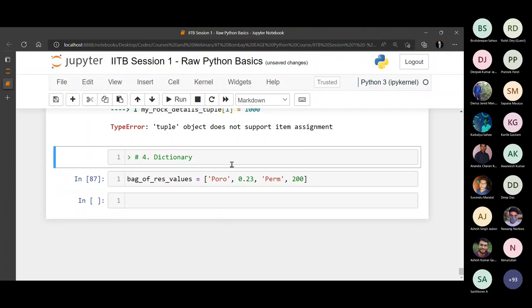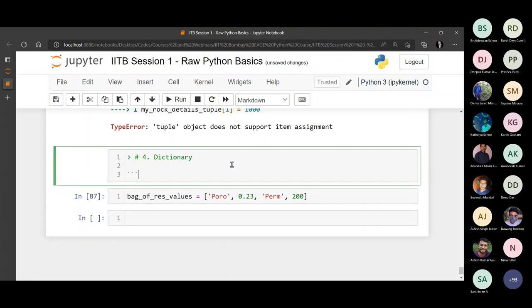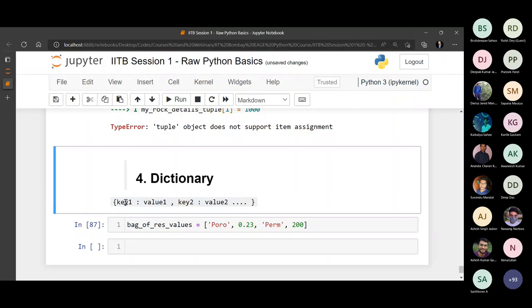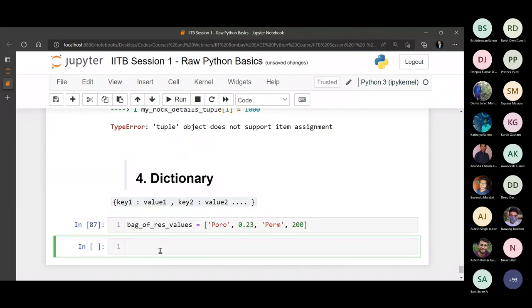So what if you wanted to do the same thing using a better data type? Dictionary is that data type. A dictionary looks like this: key1 colon value1, key2 colon value2, and so on. You might have guessed that you can provide a key like 'porosity' and store all the porosities there, or set a key like 'depth' and store all the depths. Let's use the depth versus porosity example.